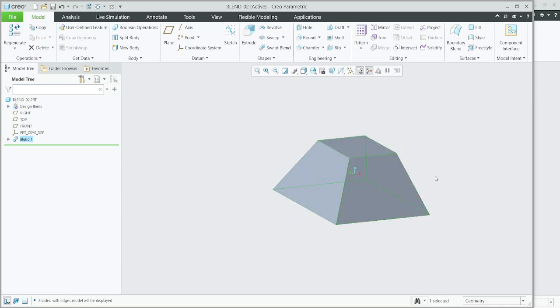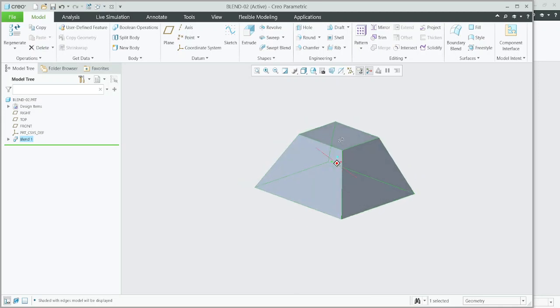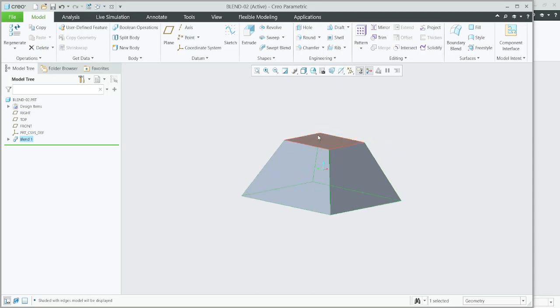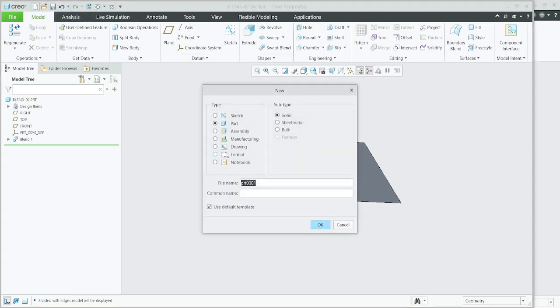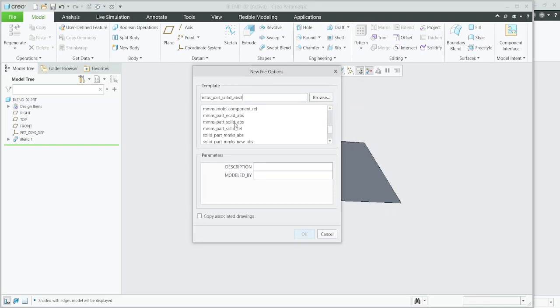Now using blend feature, I need to make a pyramid sharp. It should be sharp. I am going with new, new part, yes.